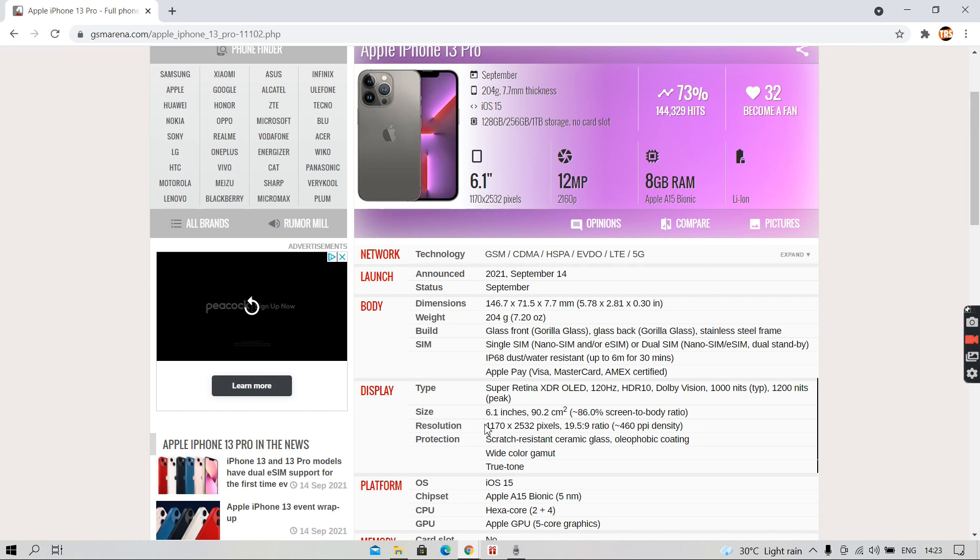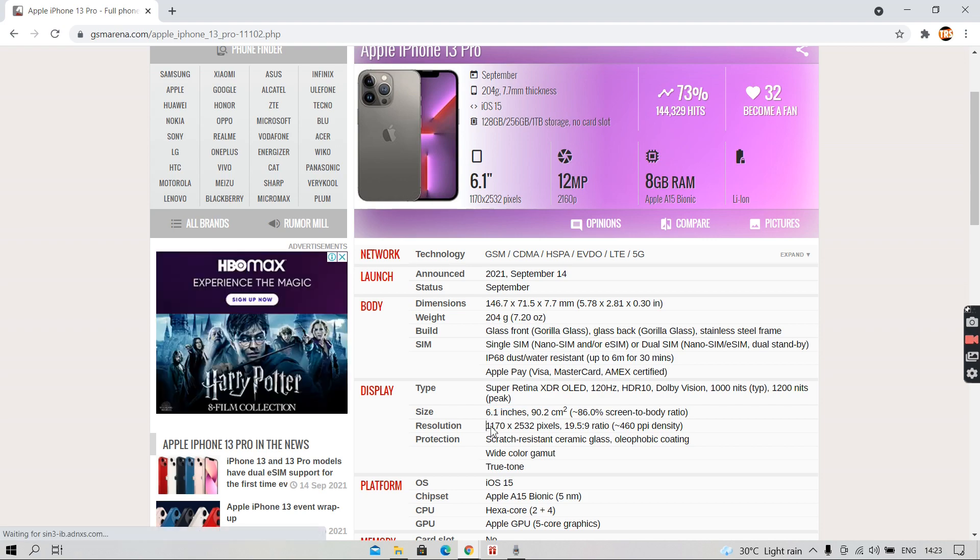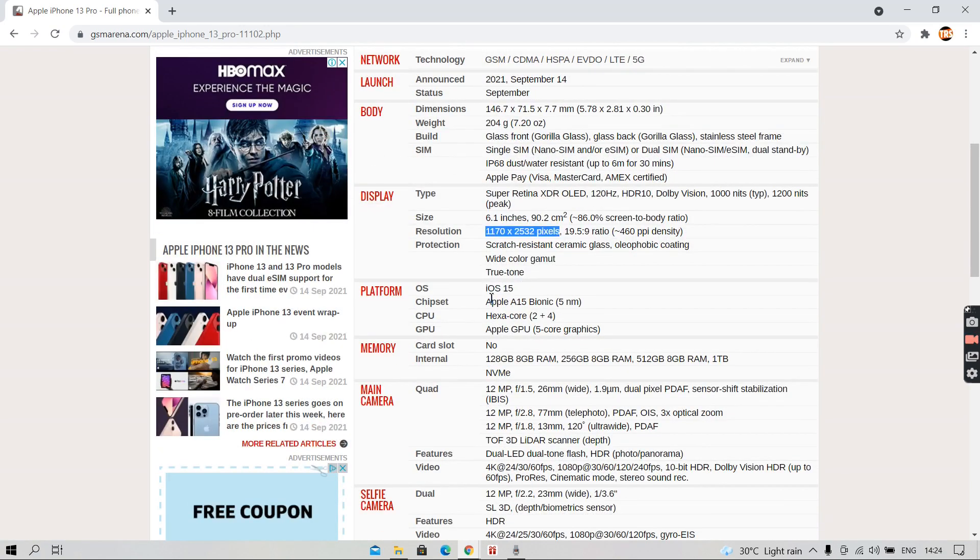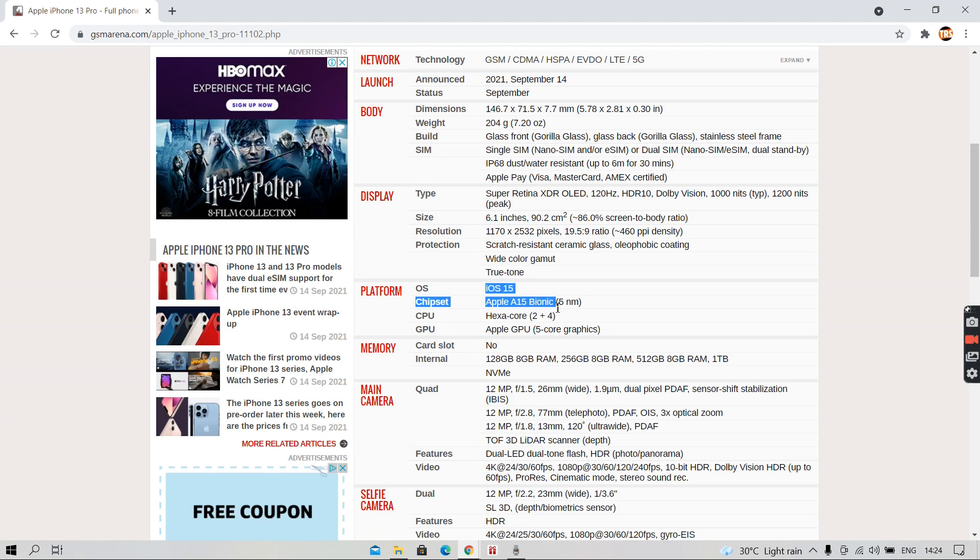The new Apple iPhone 13 Pro comes with a screen of 6.1 inches. It has a resolution of 1170 x 2532 pixels. It is running iOS 15 and has the latest Apple A15 Bionic chipset.